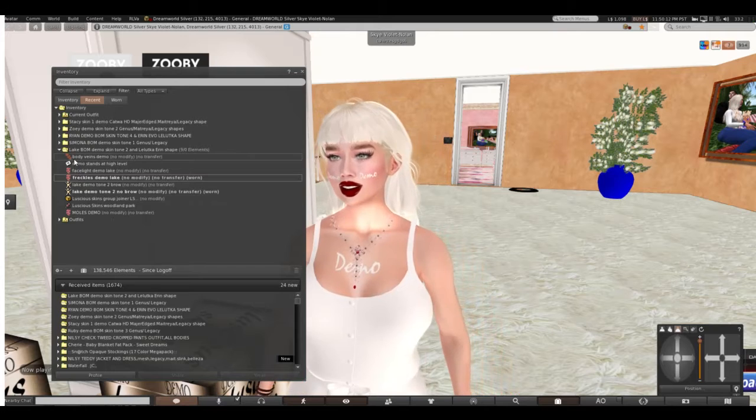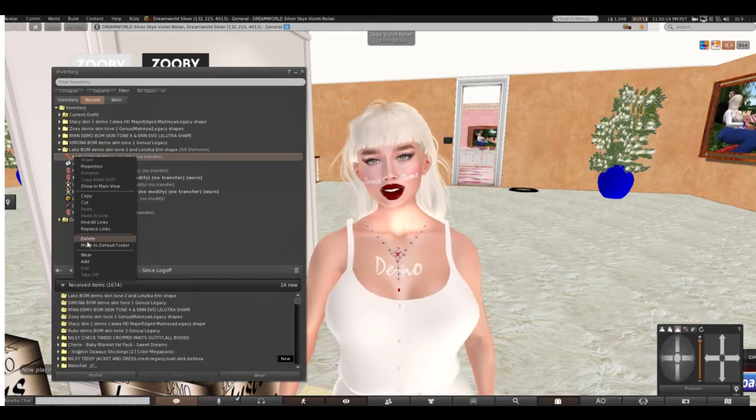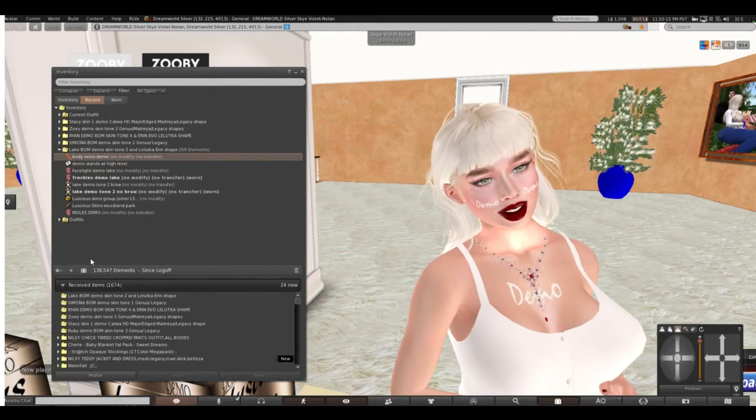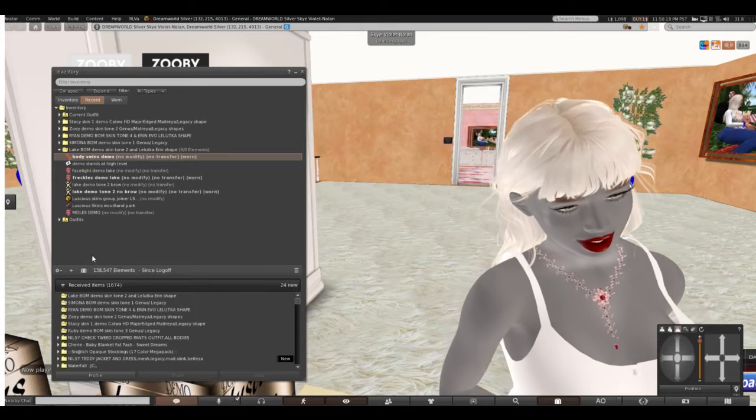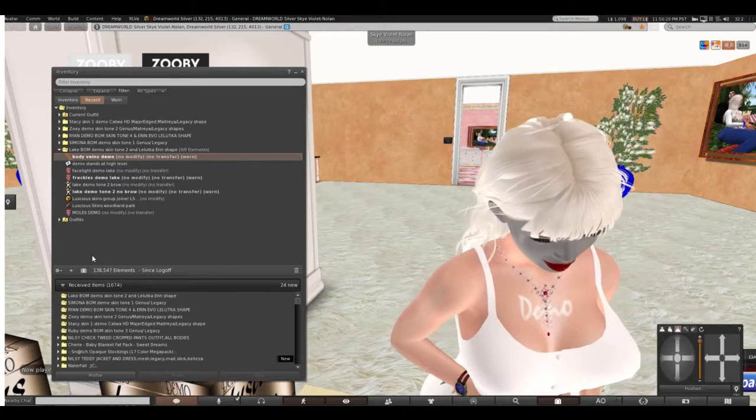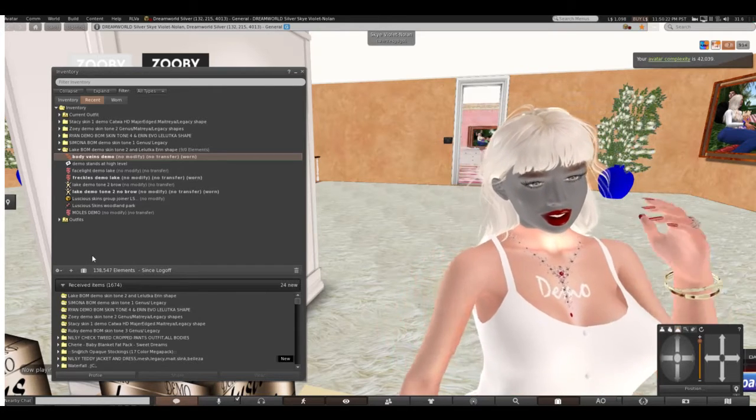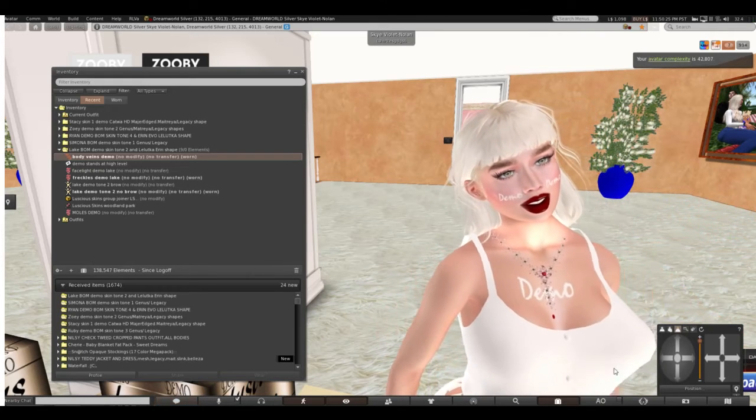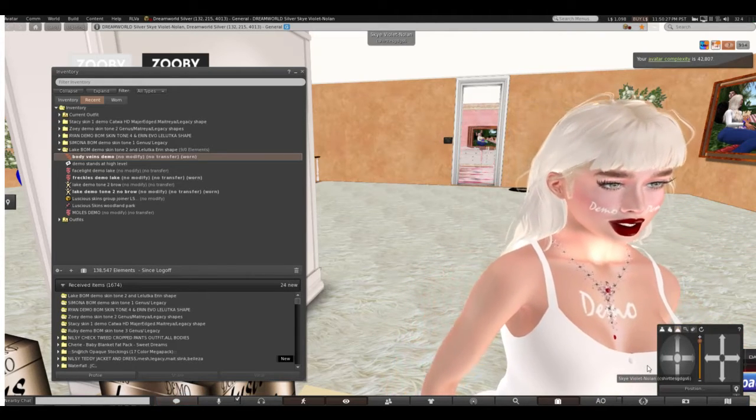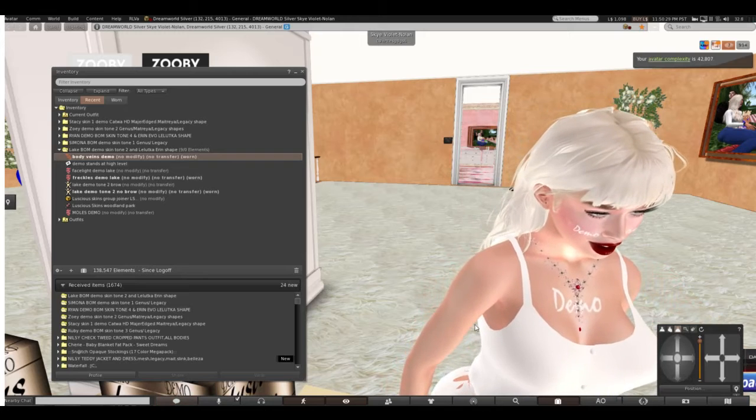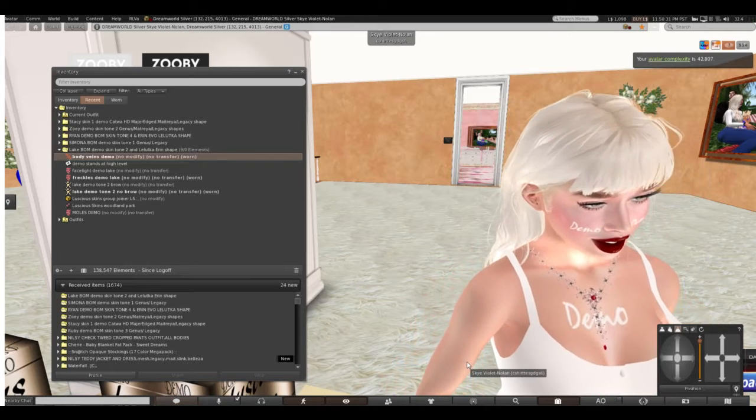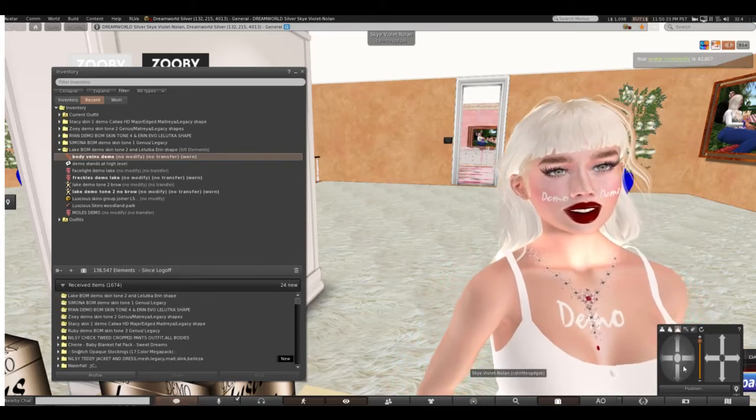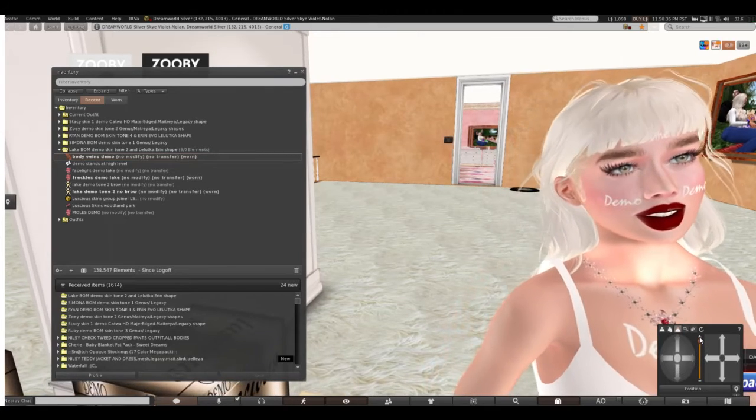So Body Veins, let's see what that is. Oh yeah, I can see the little blue lines. Ooh, that's really realistic.